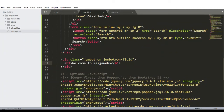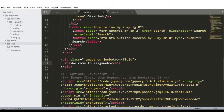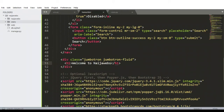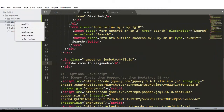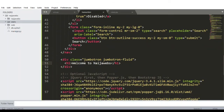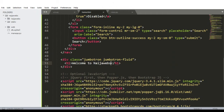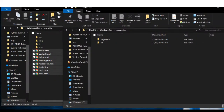Now we have the static directory on the same level as our project directory and our app directory. I'm going to create another folder inside the static directory that should have the same name as our app directory. Right-click on the static directory and create a new folder — I'll call it web, which is the same name as our app directory. Inside this web folder is where I'll put all our static files.